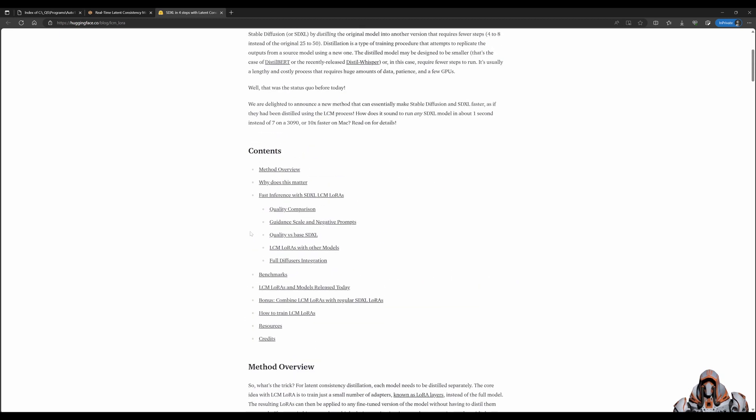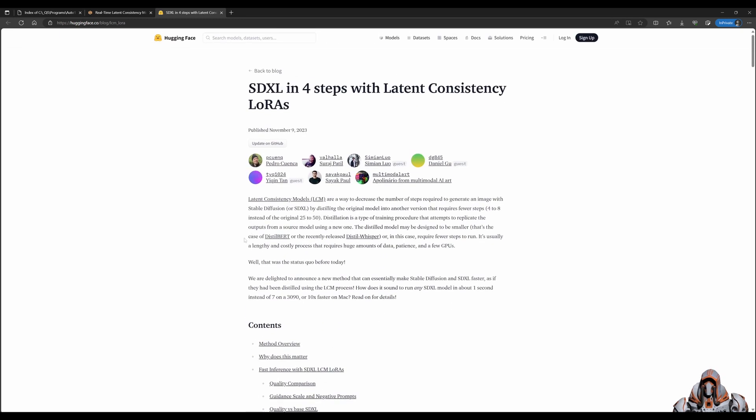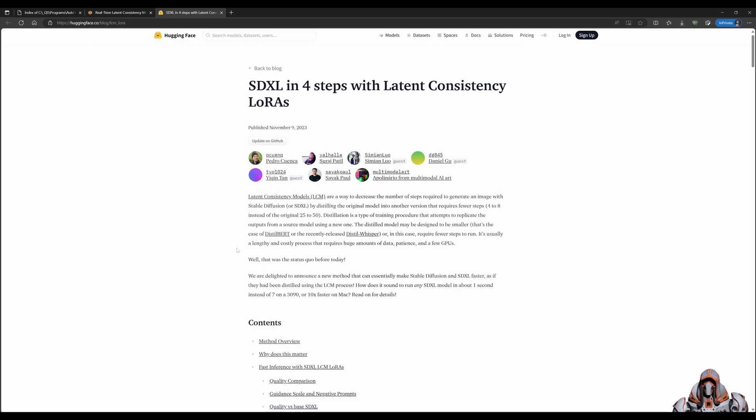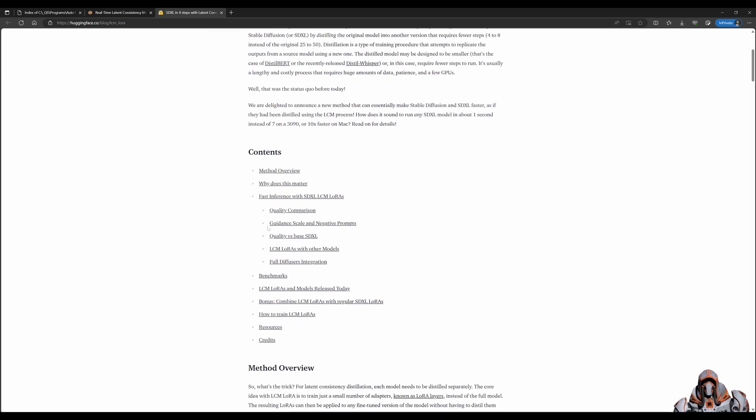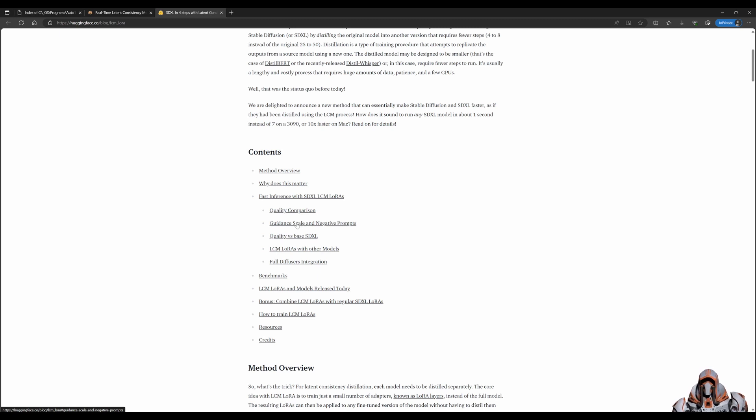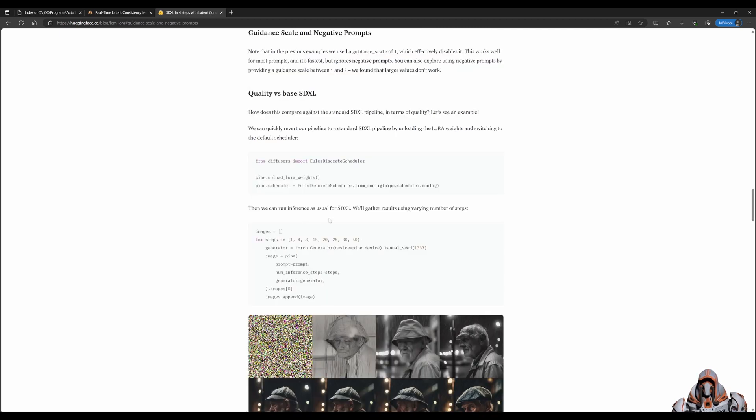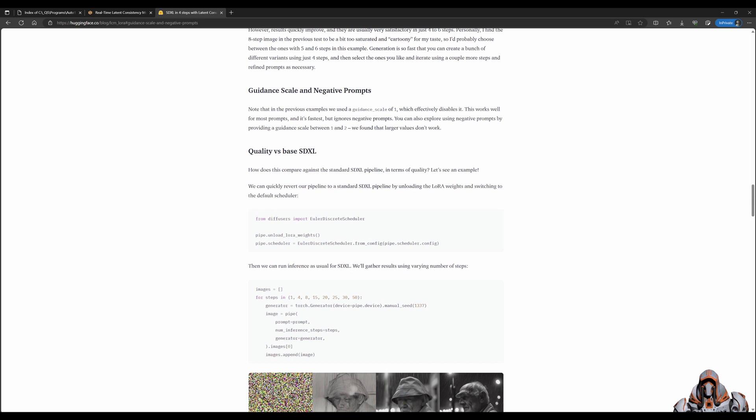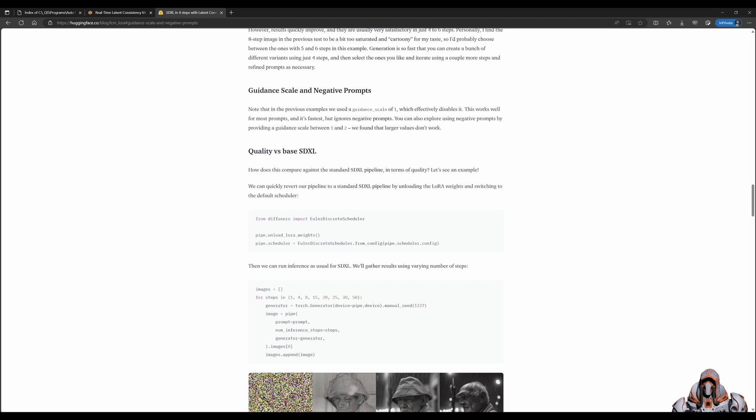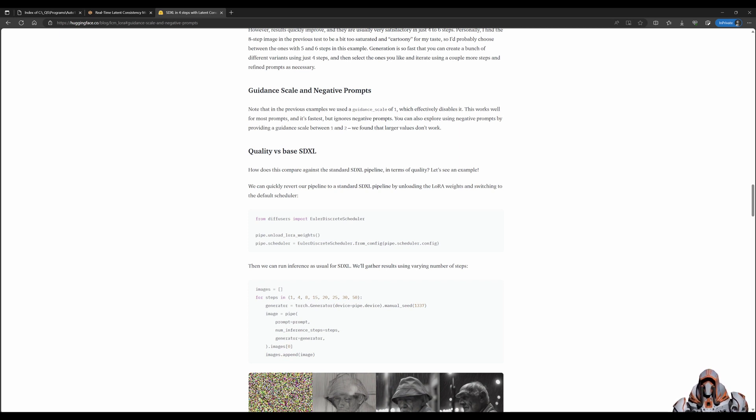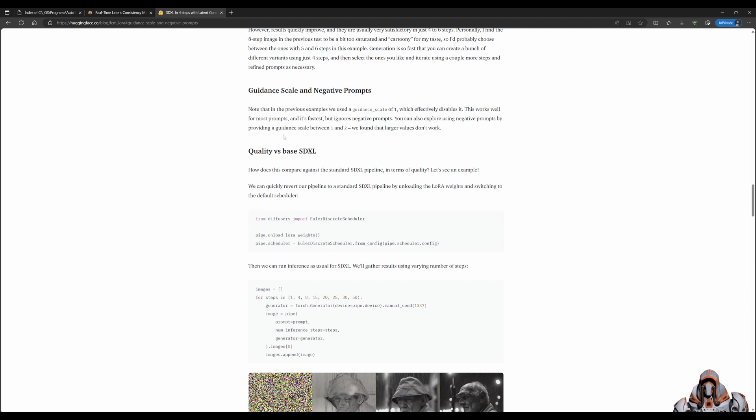Looking through this article, there's lots of great information. Let me highlight a few things. We can look at the Guidance Scale. If you put the Guidance Scale to 1, it effectively disables your negative prompts. So no need to use negative prompts when using LCMs. If you set it to 2, there will be some tokens of the negative prompt applied. Keep that in mind when generating images using LCMs.